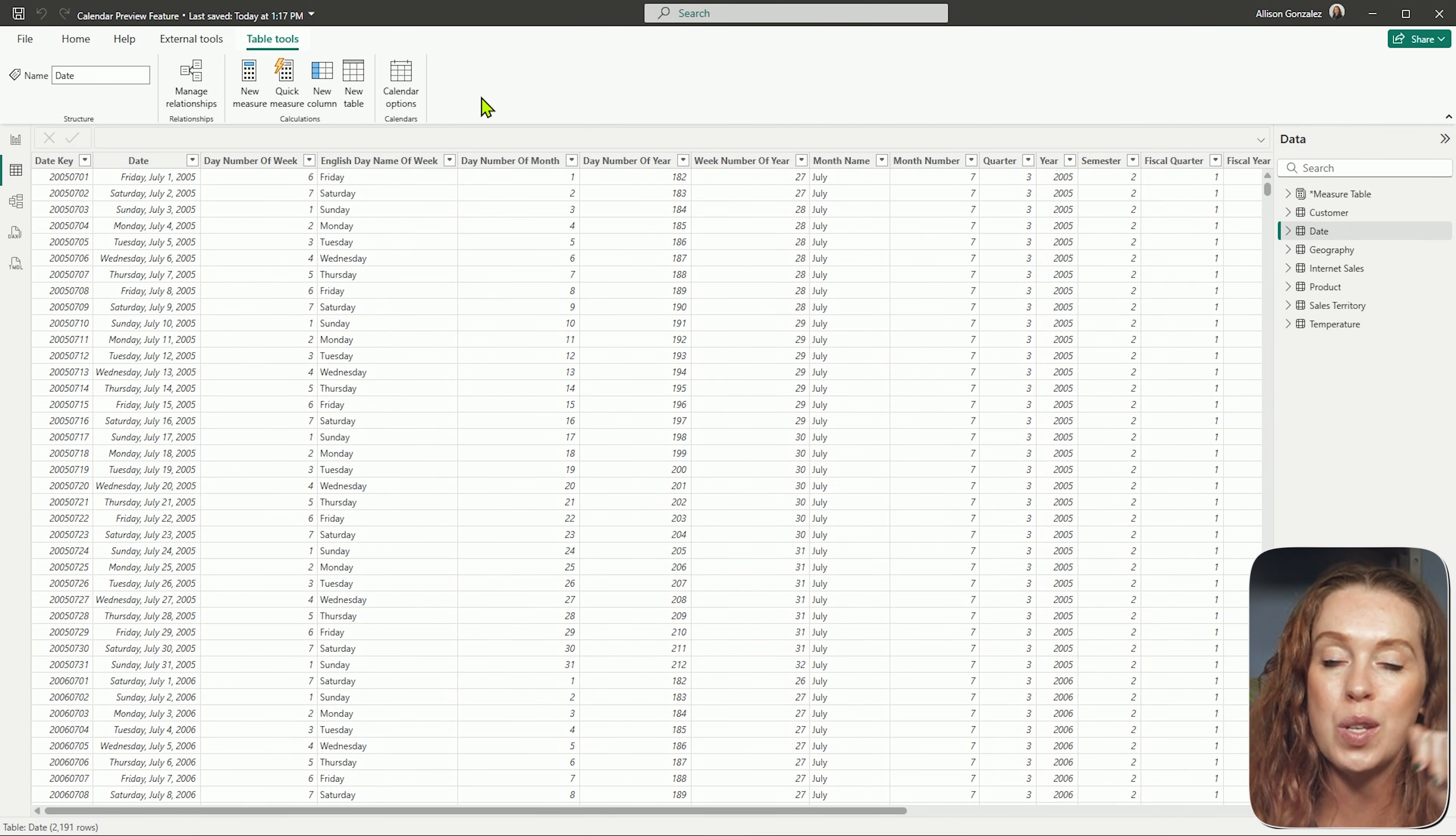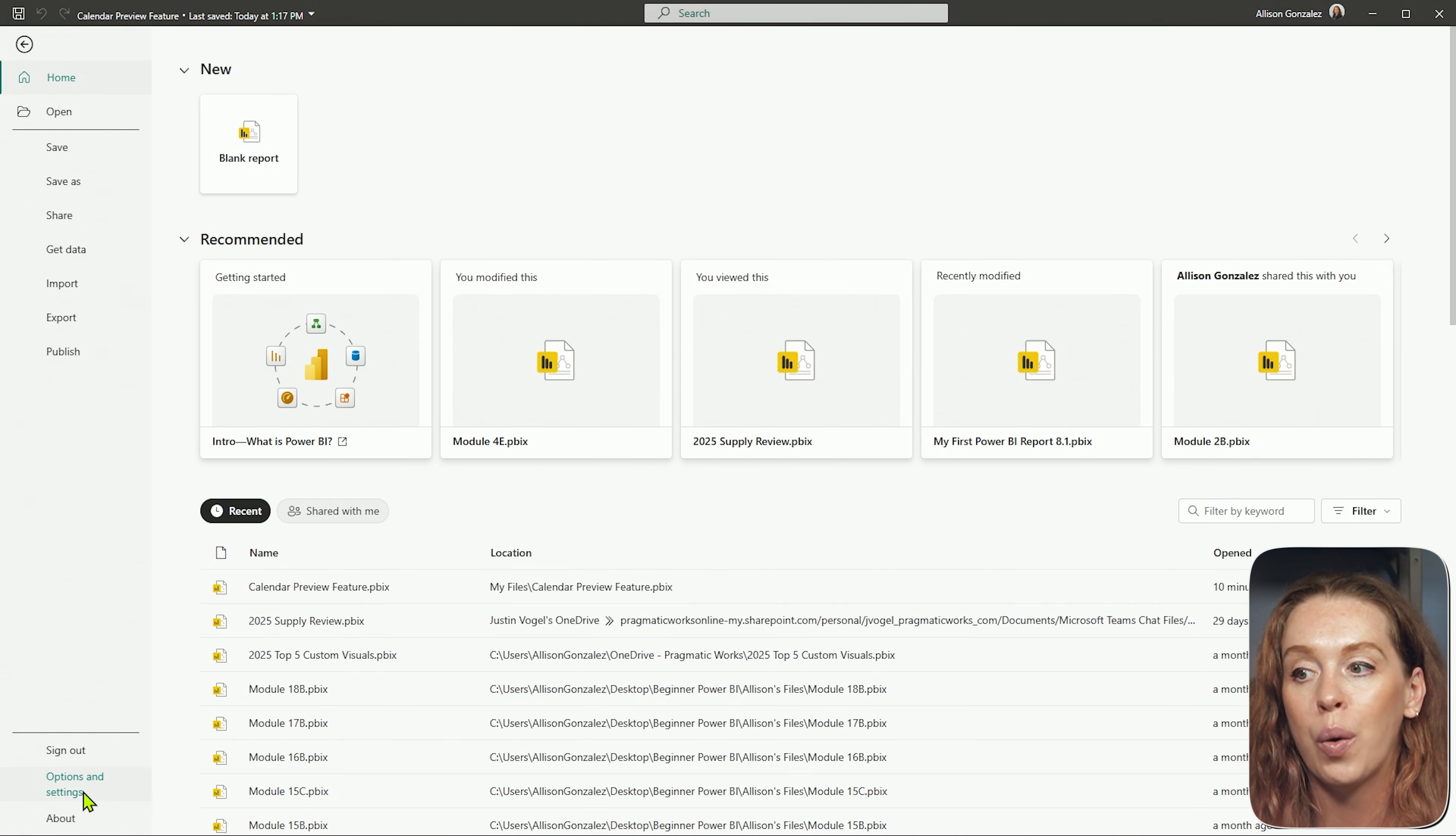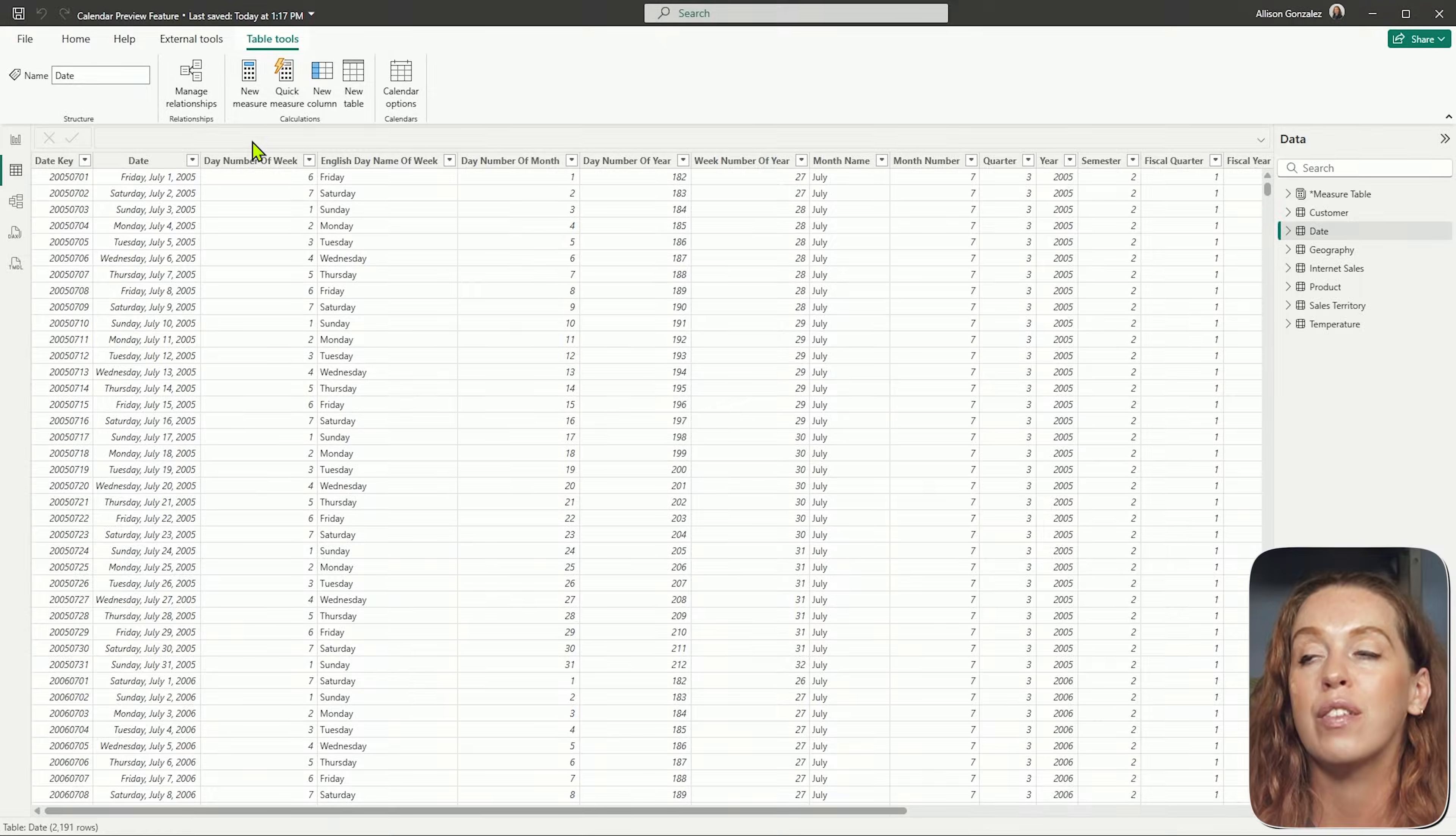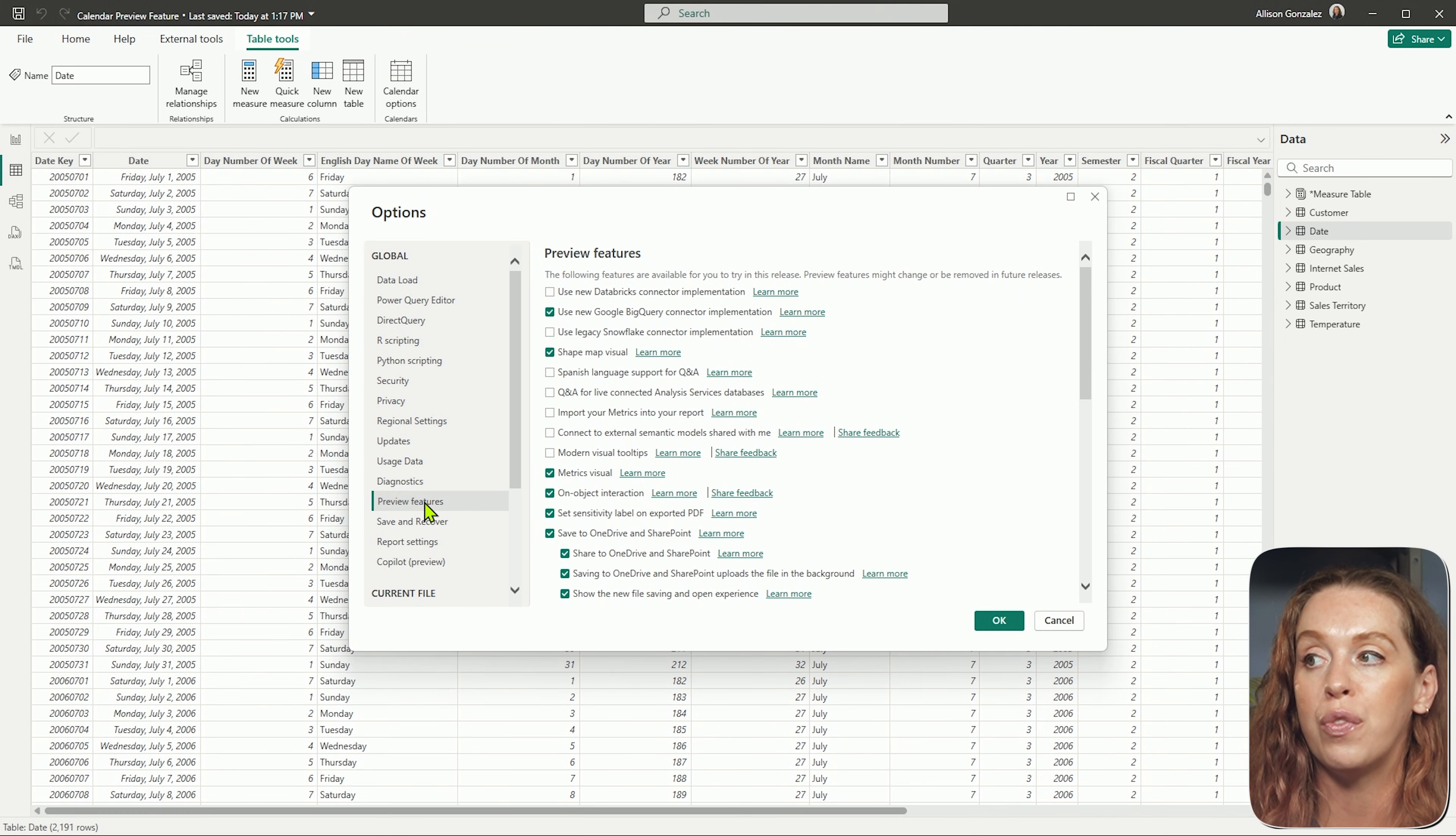Once you have that date table in place, the next thing that you want to do is go to your preview sections and turn this feature on. Of course, to get your preview features, you're going to go file, we're going to go options and settings and then options. So file in the top left, all the way down to options and settings, and then click on options. Of course, in our preview window, we have our global section, our current file. In your global section, that's where you're going to find your preview features.